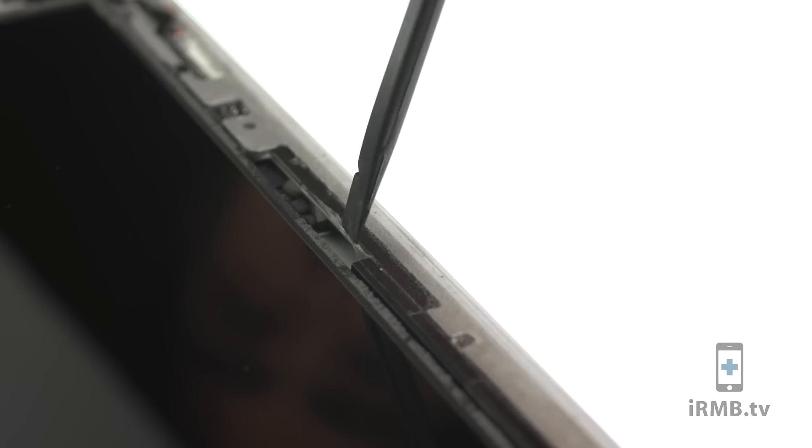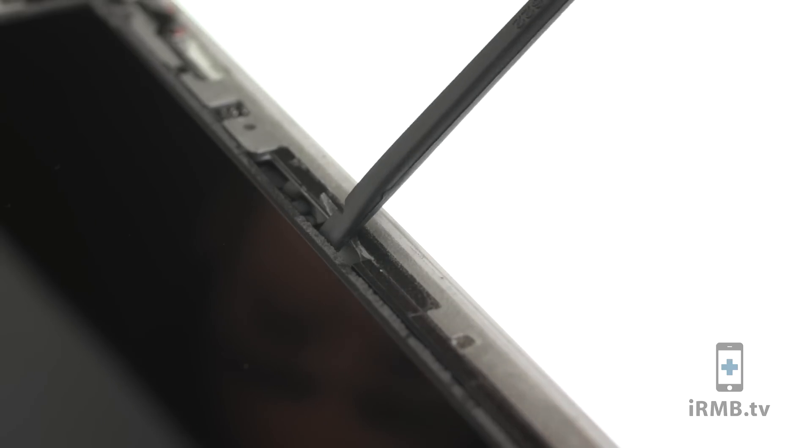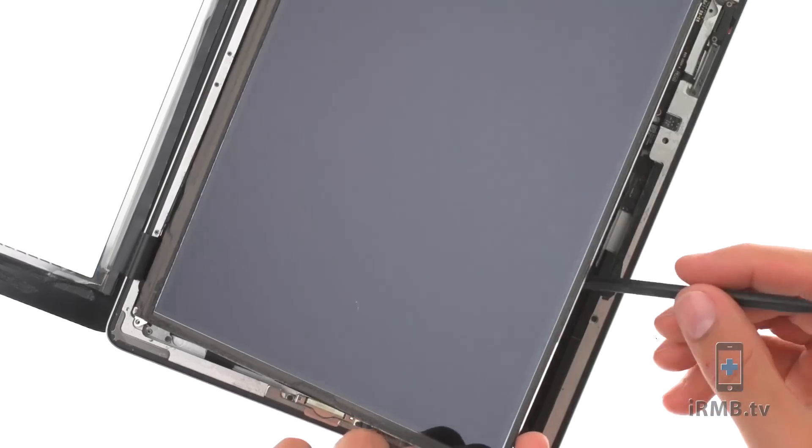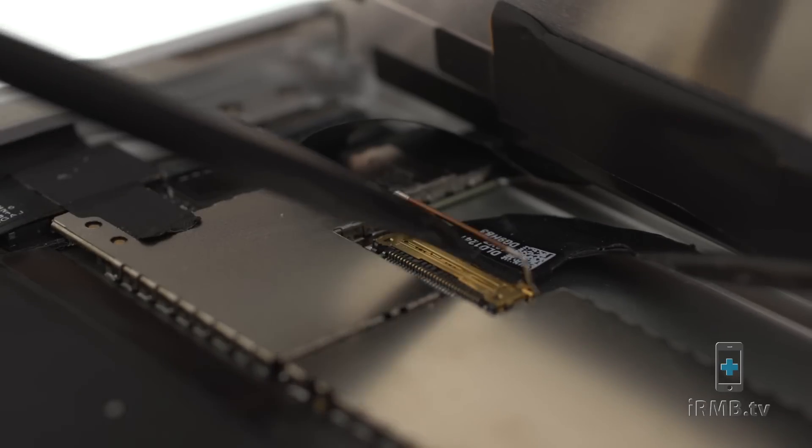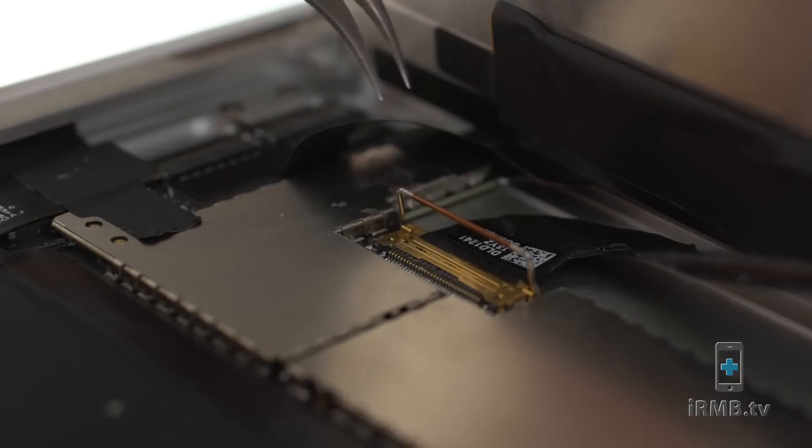Insert spudger on the right side of the LCD and lift up the LCD. Disconnect the LCD cable.